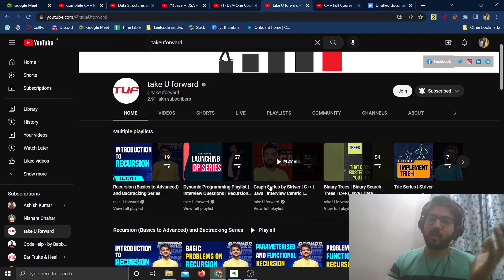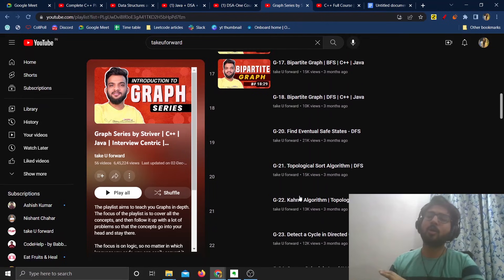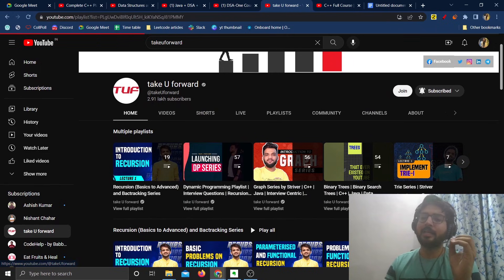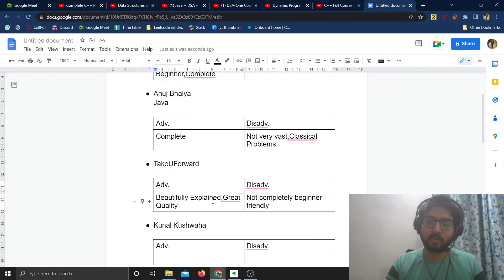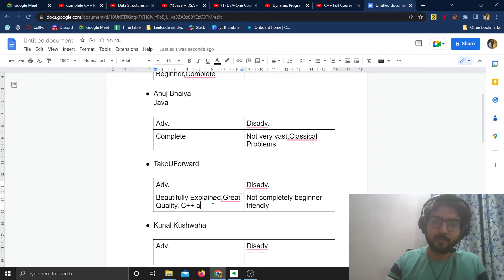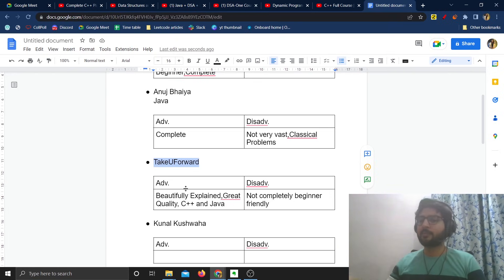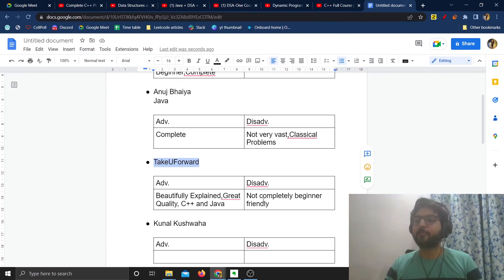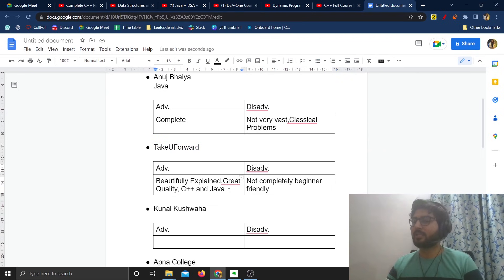Other than that, it's beautifully explained — pretty much the best content you can get for free, and great quality especially for dynamic programming, graphs, and recursion. These are difficult topics, but he has explained everything beautifully. He has not covered just the classical problems but a lot more, and he covers both C++ and Java. The only disadvantage is that it is not completely beginner friendly.